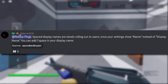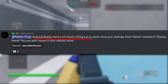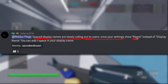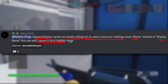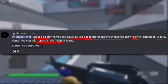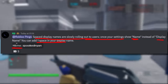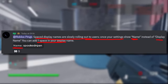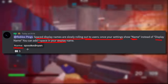Shout out to EP on Discord, who said space display names are now slowly rolling out to users. Once your settings show 'name' instead of 'display name,' you can add one space in your display name. So it used to say 'display name' in your settings, and for most of us it probably still will — but if it just says 'name,' then you get to add a little space.